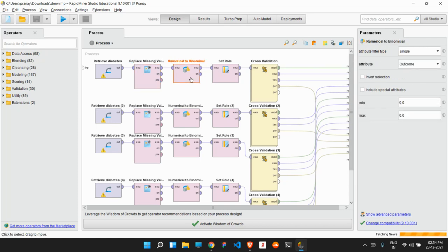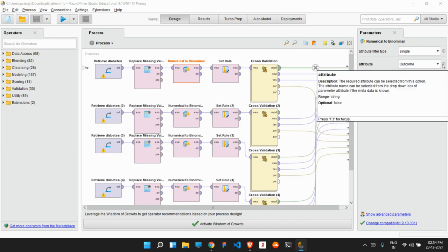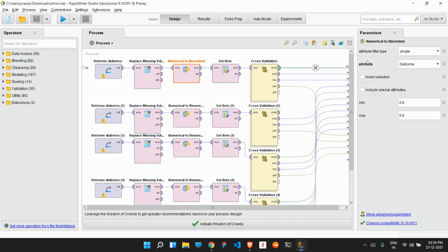Then after that, we will be converting our output, which is the outcome, from a numerical to binomial form. Because as this is a classification type of problem, it will be converted from numerical to boolean type, so true or false.